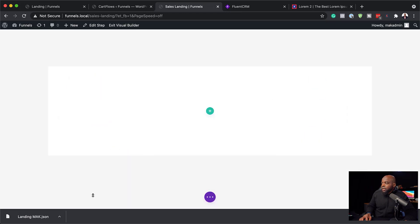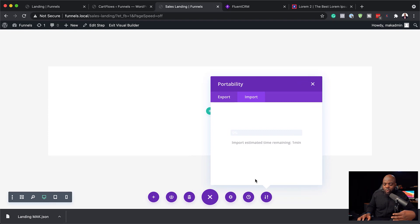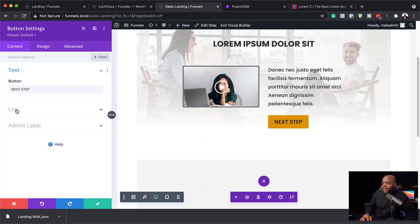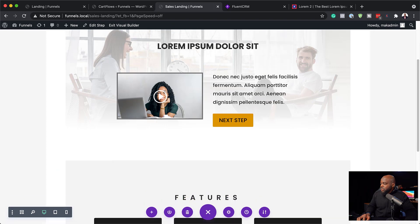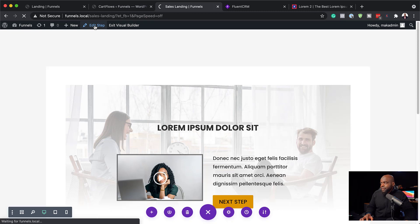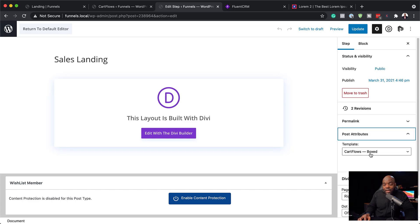I'll drag in my design that I just created, click Replace Existing Content, and import. Here is my design. Before doing anything else, I'll go to the button, click Next Step, paste in the checkout link I copied earlier, and save changes. Let's close out. Now I can save this page. Right now we have a boxed layout — I prefer full width. I'll exit the visual builder, edit this step, and in the template under Post Attributes, change from 'CartFlows Boxed' to the 'Template for Page Builders' and hit Update.